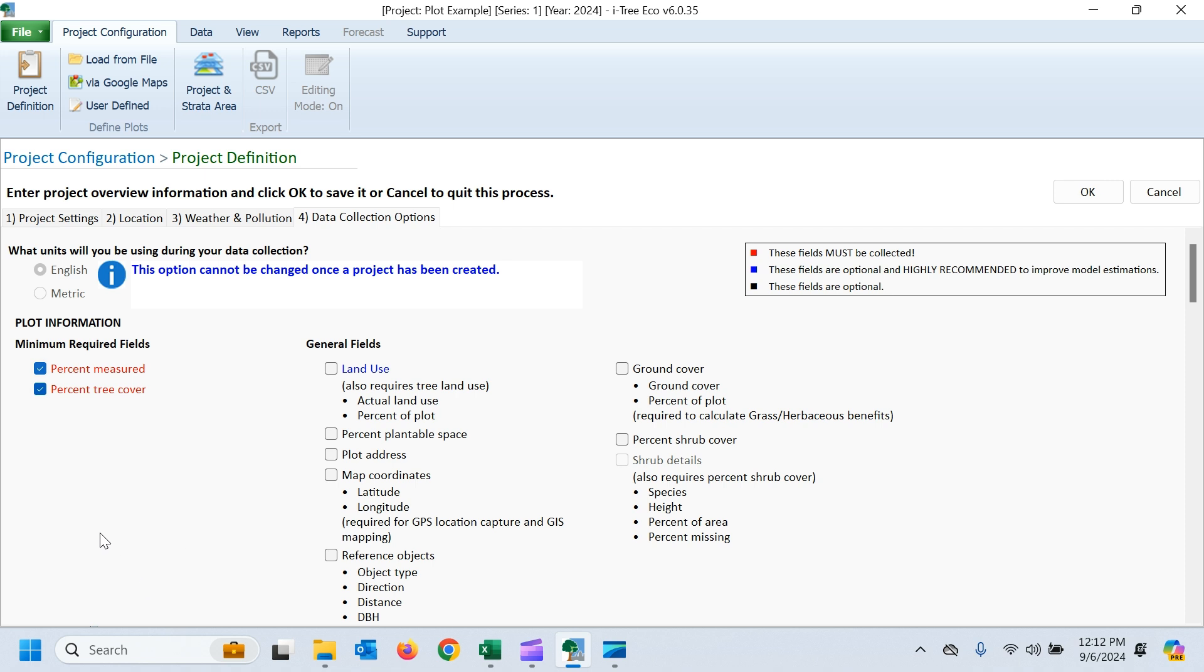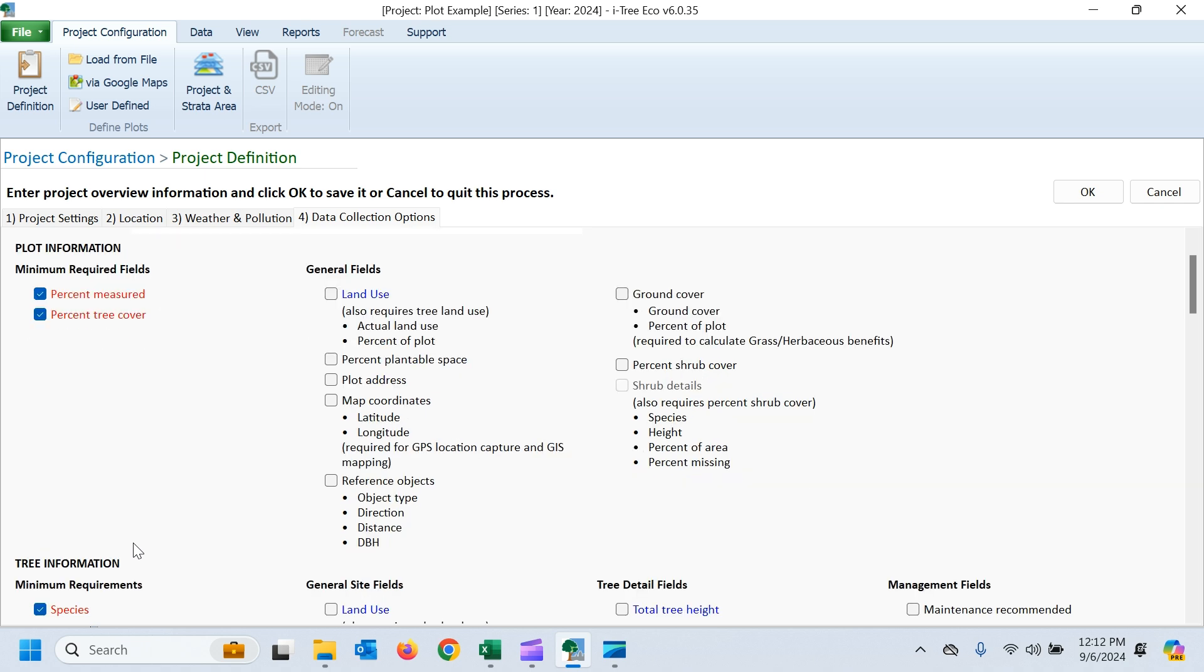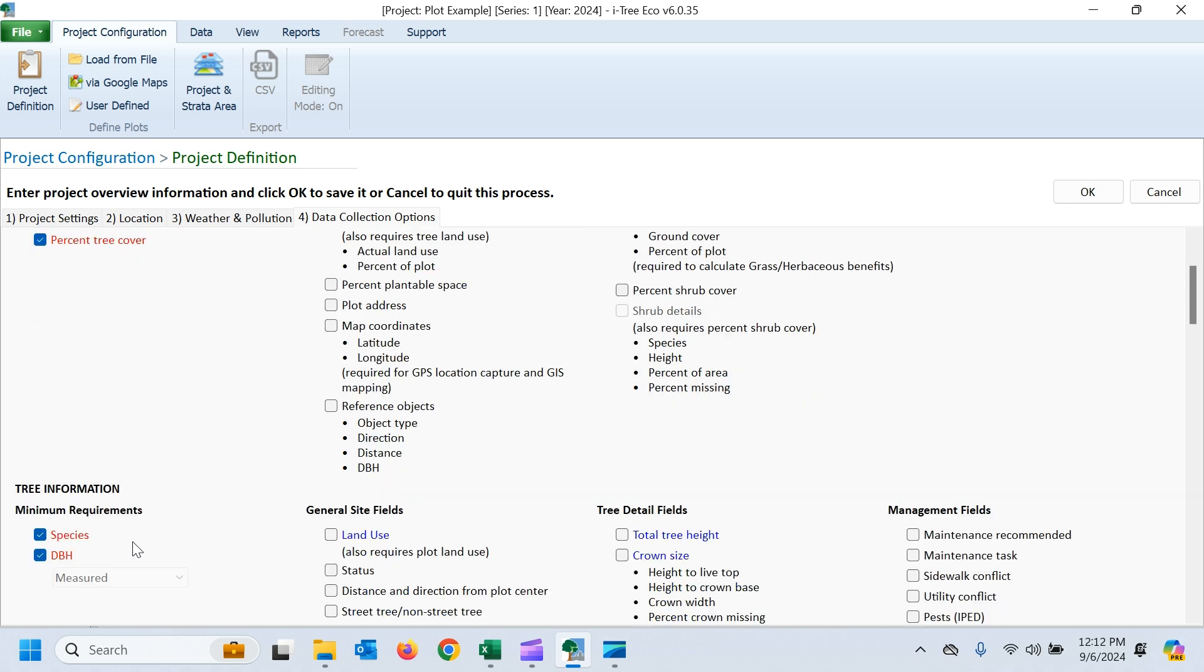You just want to set up these to accept the data you have. Data we have is real simple. We do have this percent tree cover, which is a required variable in that import data. We don't have percent measured, but if we leave that and don't import it, it by default gets set to 100. So that's completely fine for our example here.